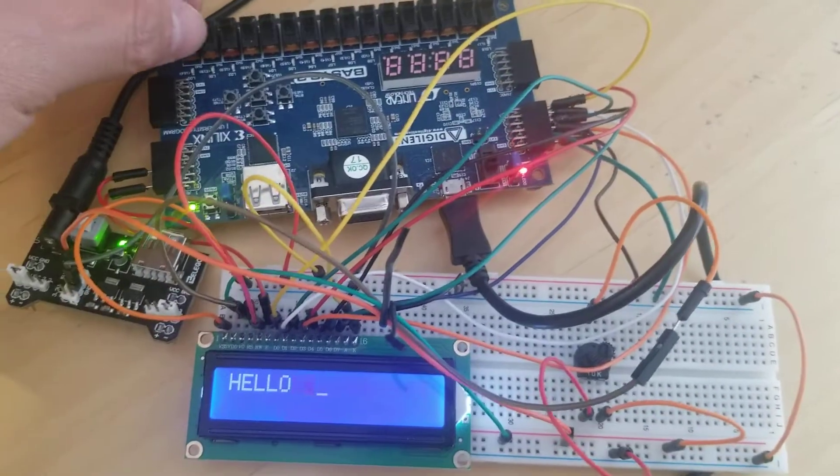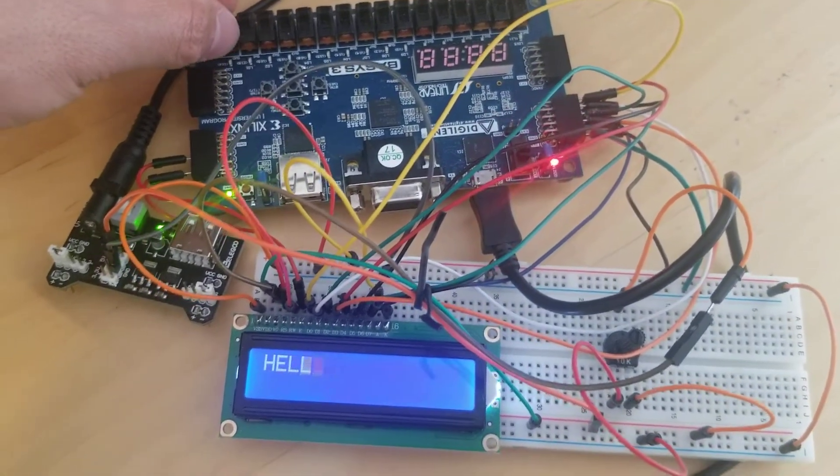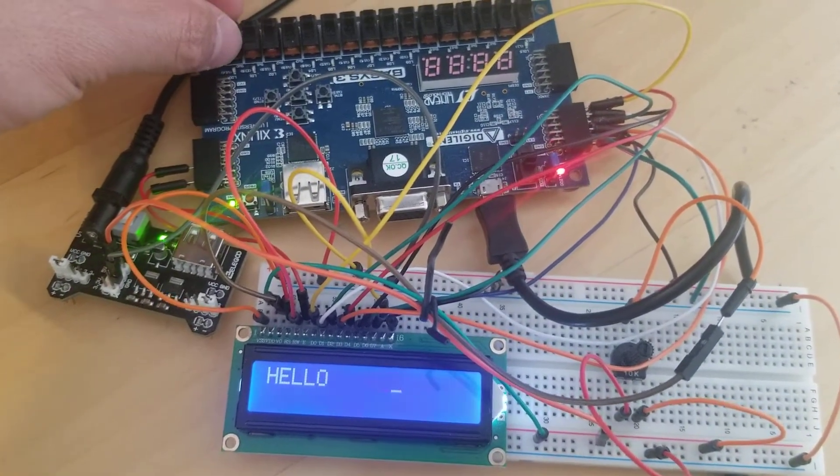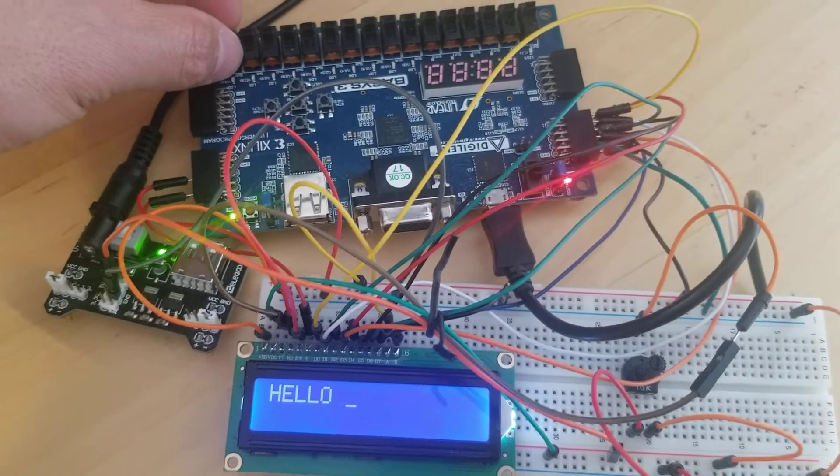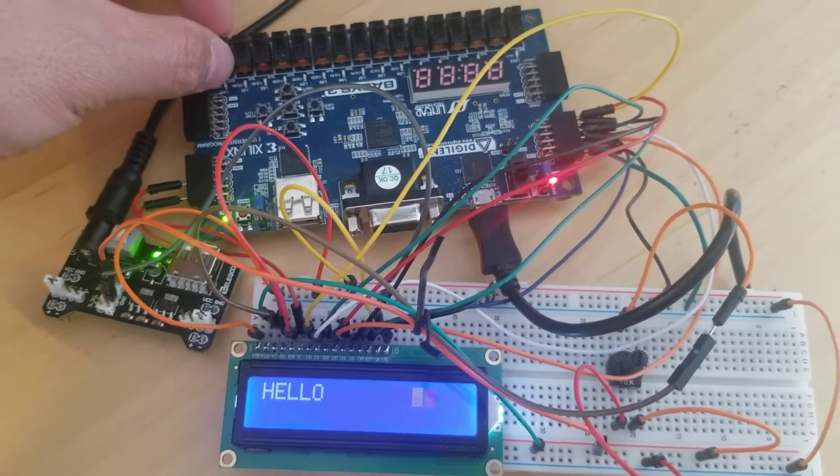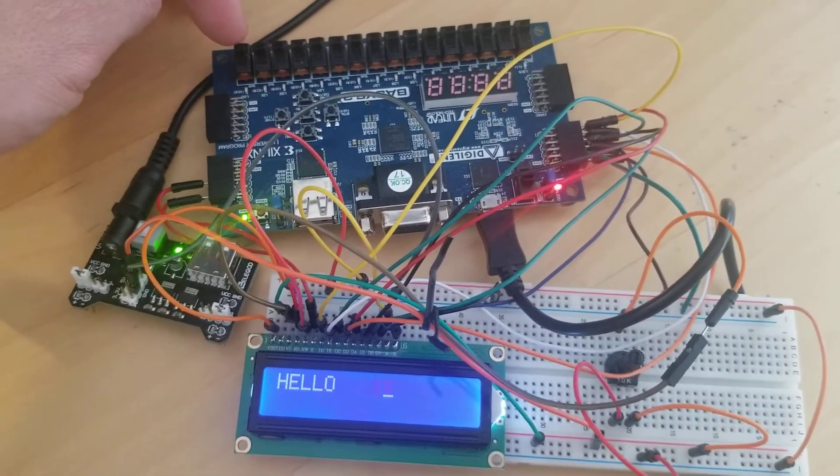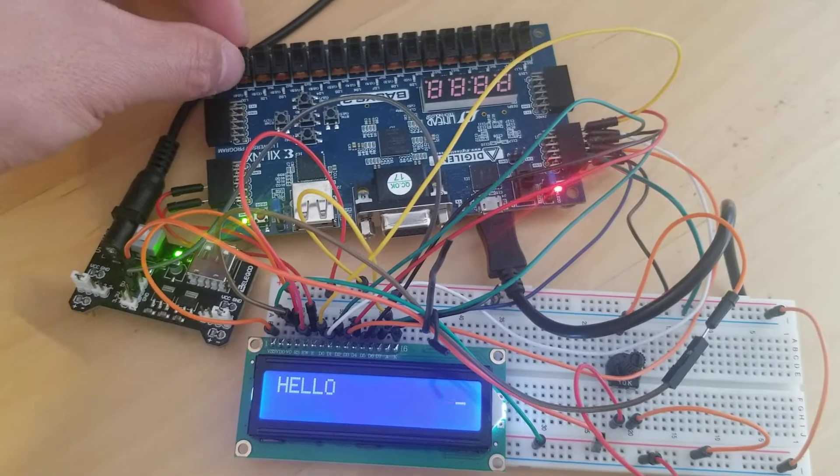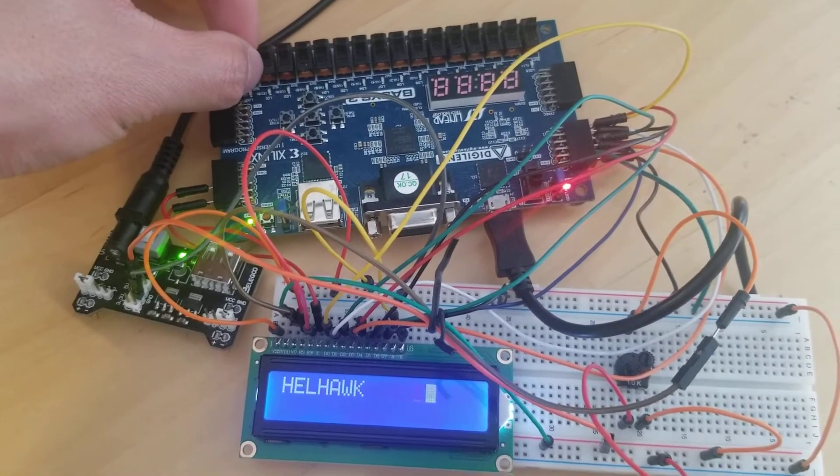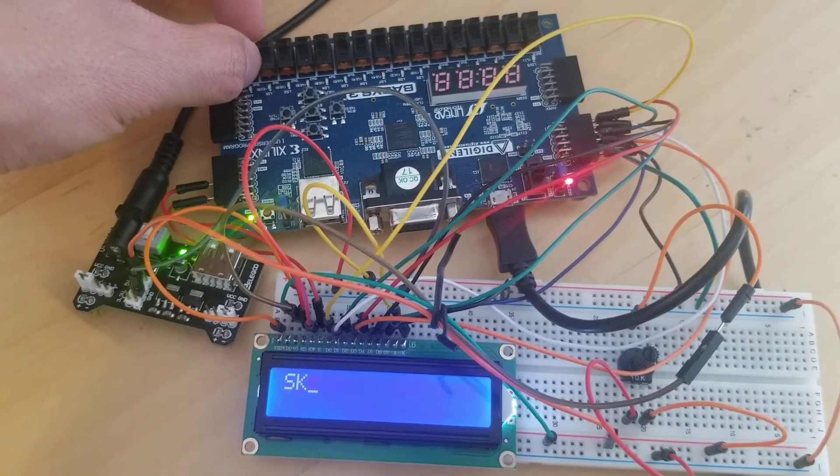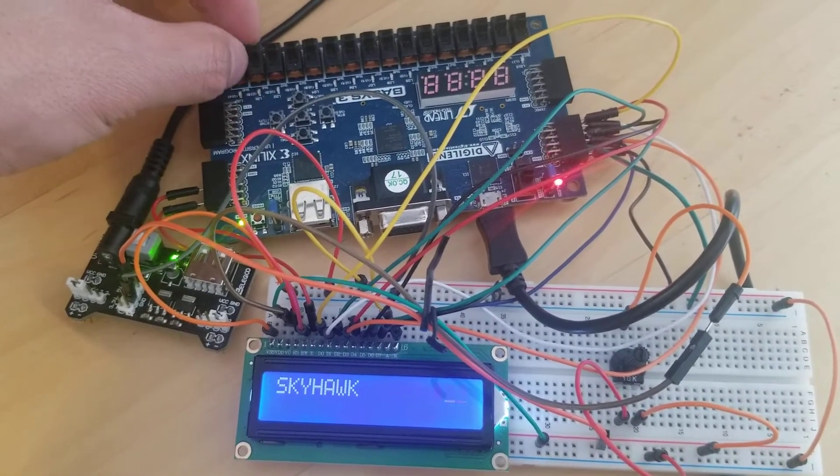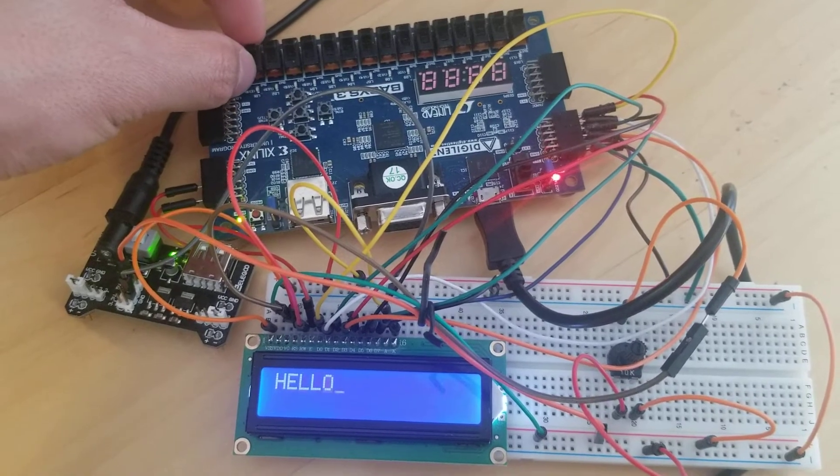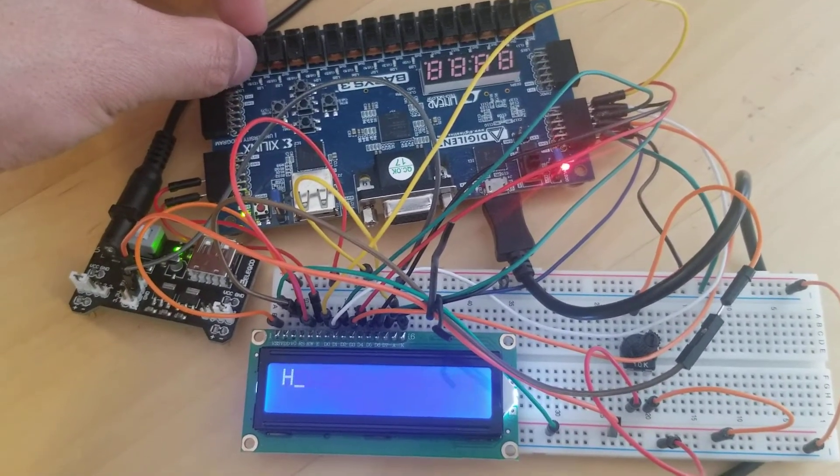I have different switches that send different text to the LCD. For example, if I turn on switch 0, it shows 'Skyhawk'. When I turn it off, it goes back to the default, which is 'hello'.